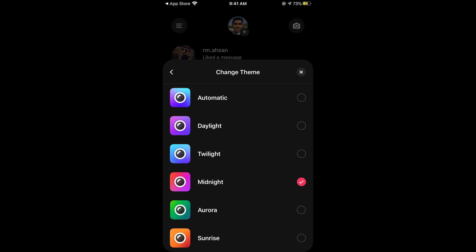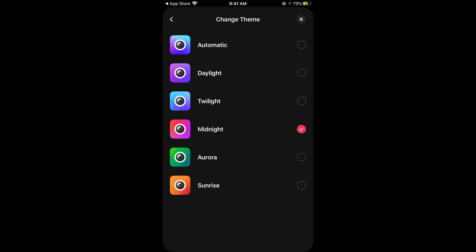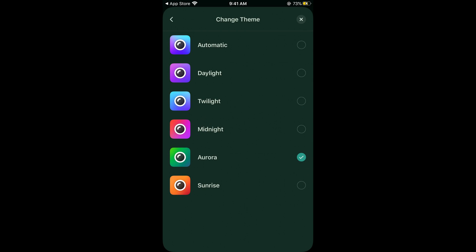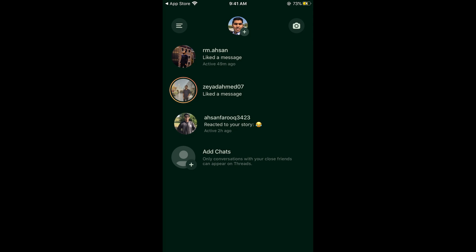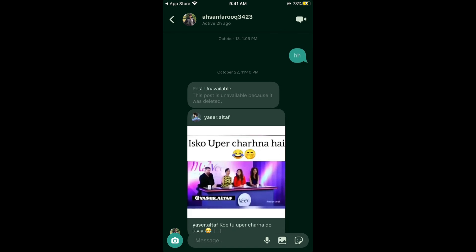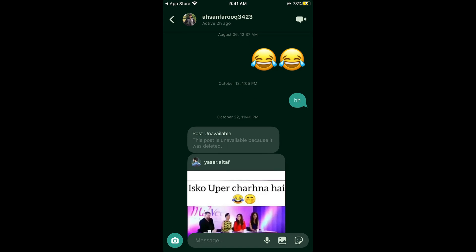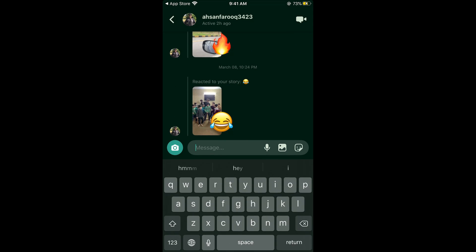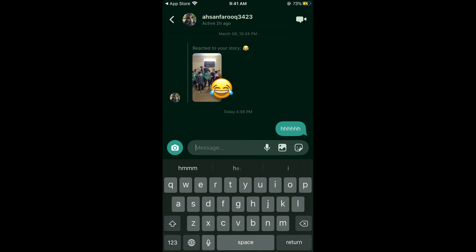Now you can select any of the theme, like I select the Aurora. Tap on done. Close it. Now if I go to the messages, the message that was pinkish is now this greenish. So if you message someone new, send it. So you can see it is pinkish—oh sorry, green.